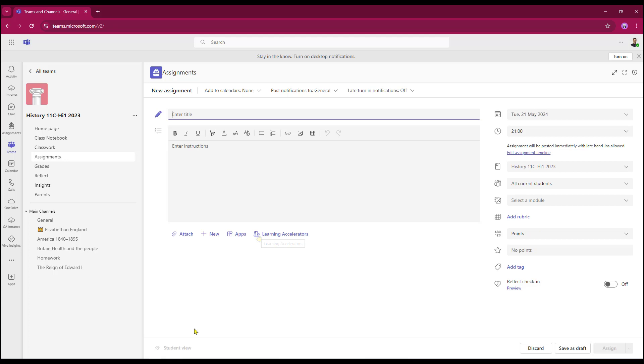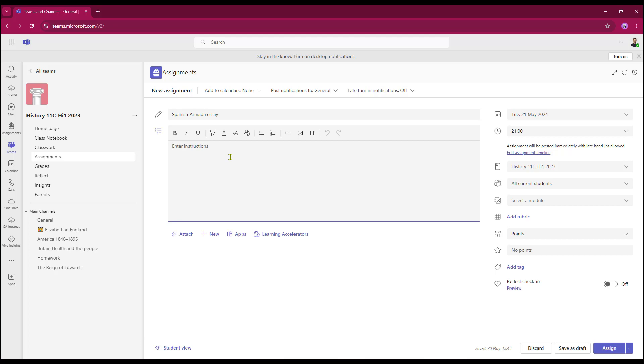I can give my assignment a title and once I've put in my title, I can then move down to the instructions area. And I can type in something very simple. So this is going to be a Spanish Armada essay.